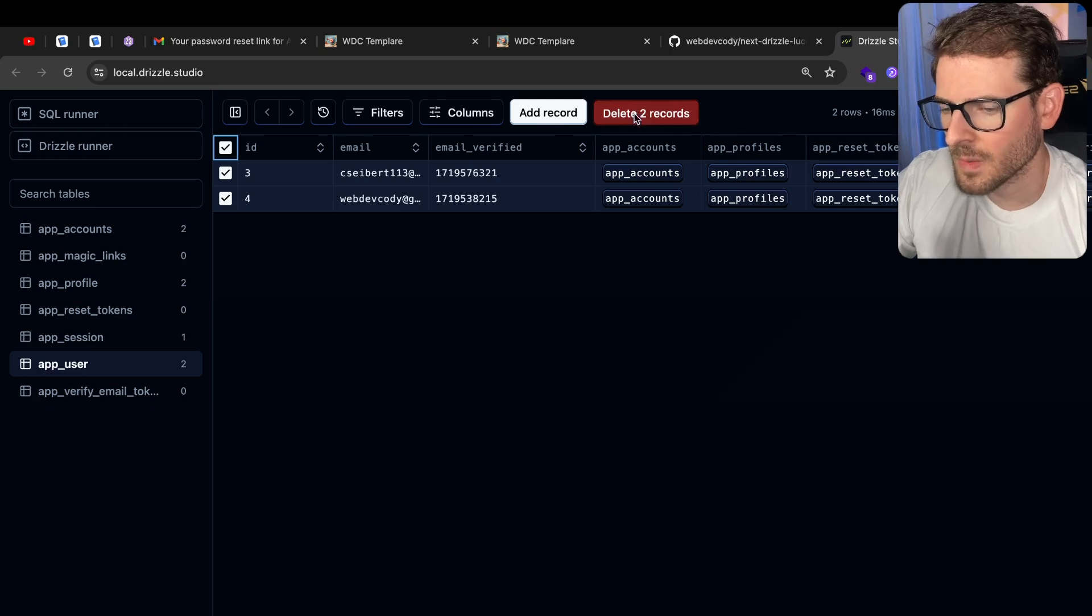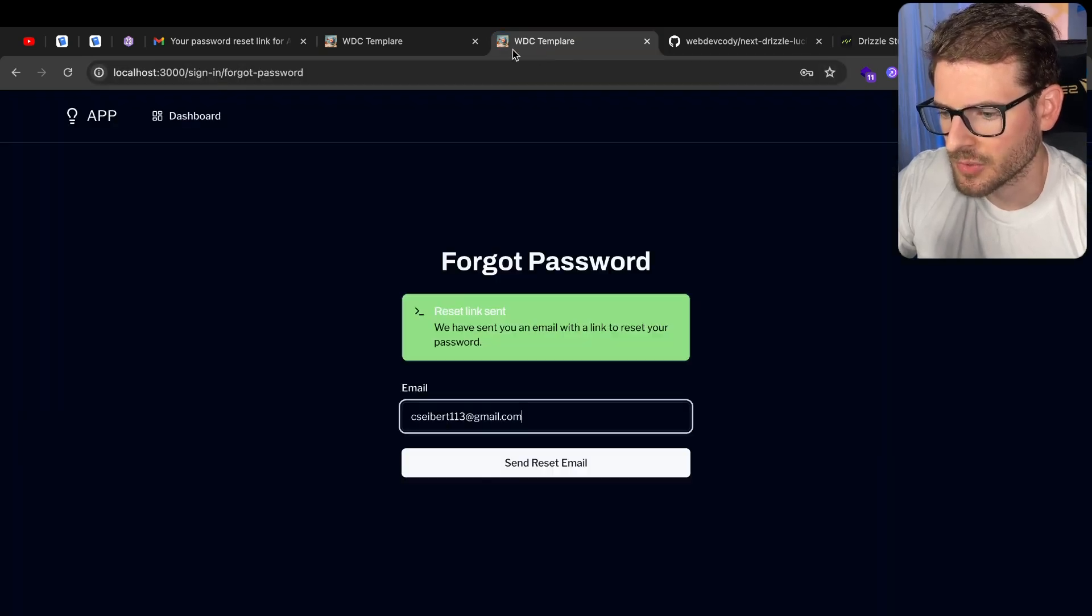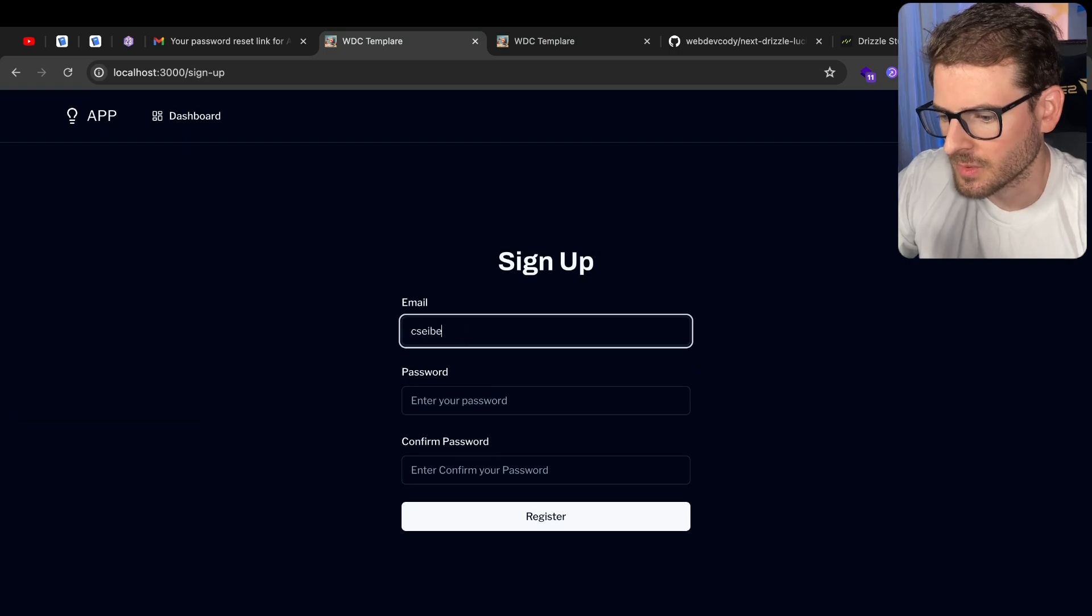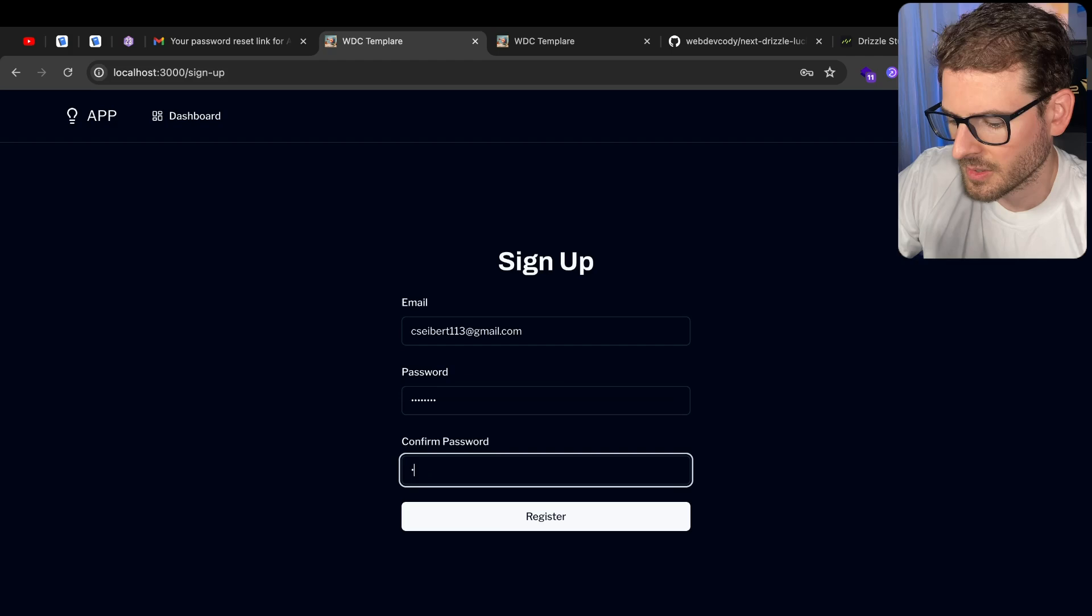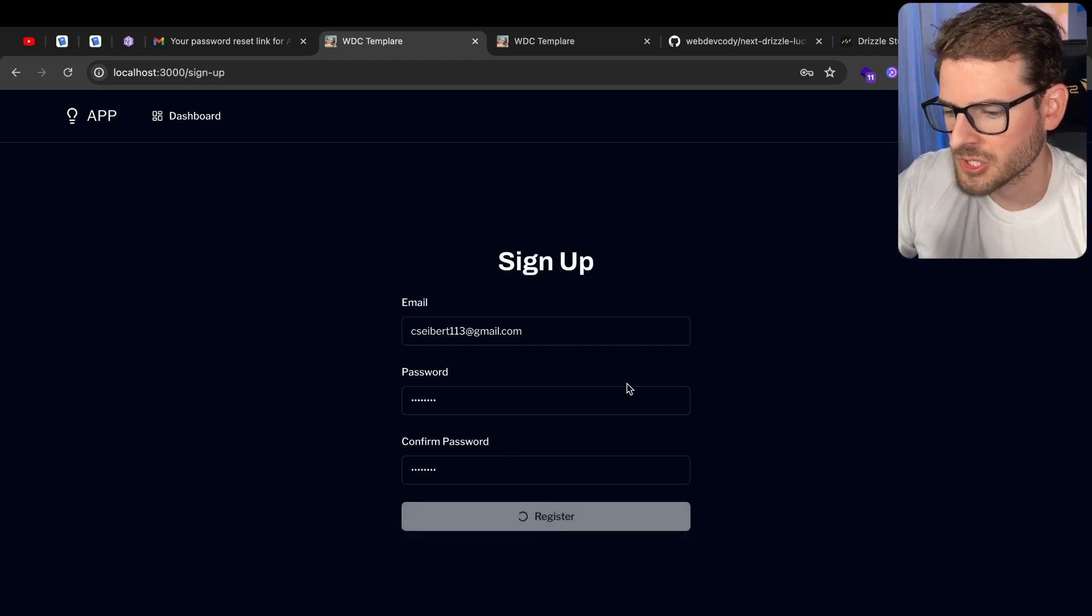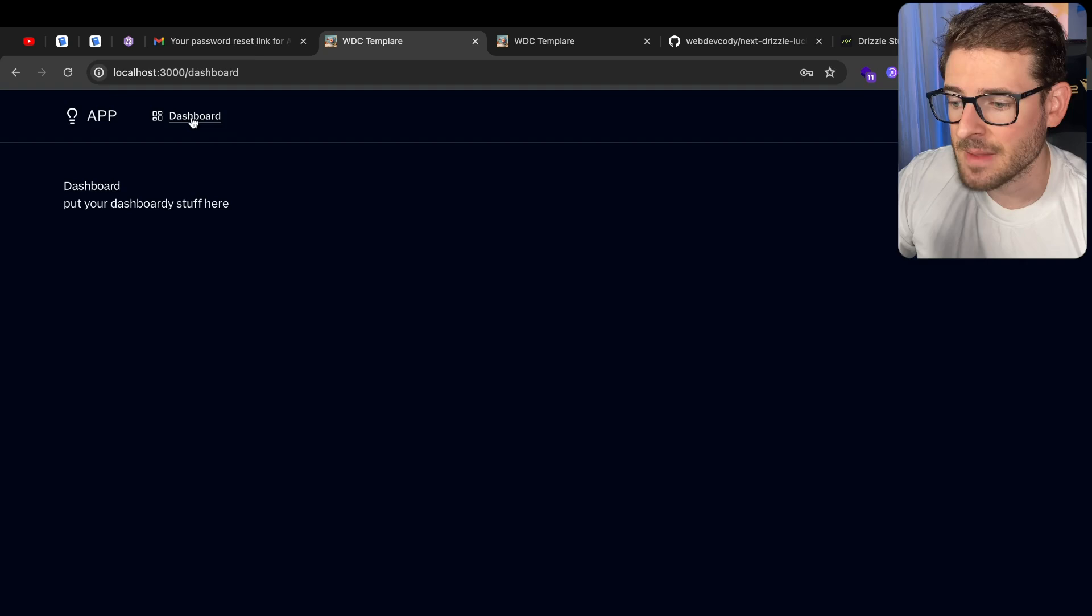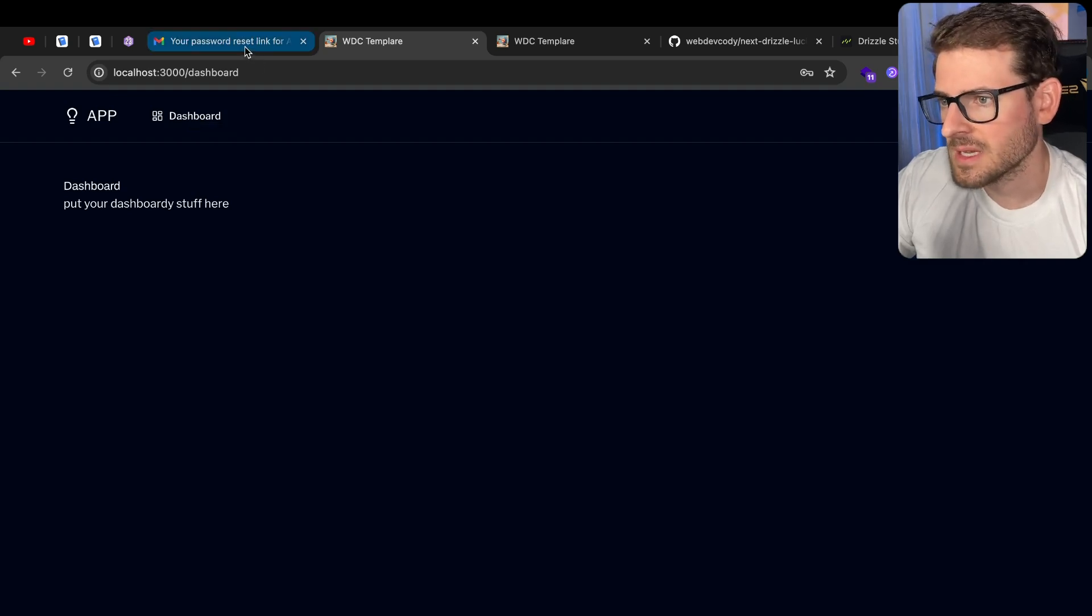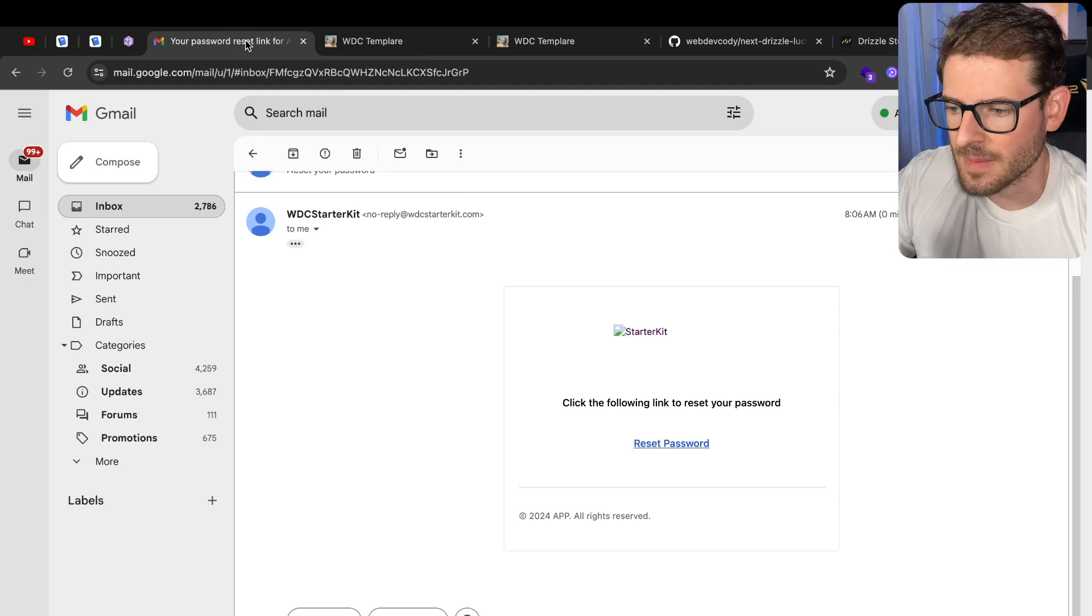Finally, I'm going to go to Drizzle Studio and delete my users. And let's just go ahead and create a new user. So let's just do the same email because I've already deleted that one. Do a password, we'll do another password. Click Register. That'll create an account and sign me in. But it also sends out a confirmation email.